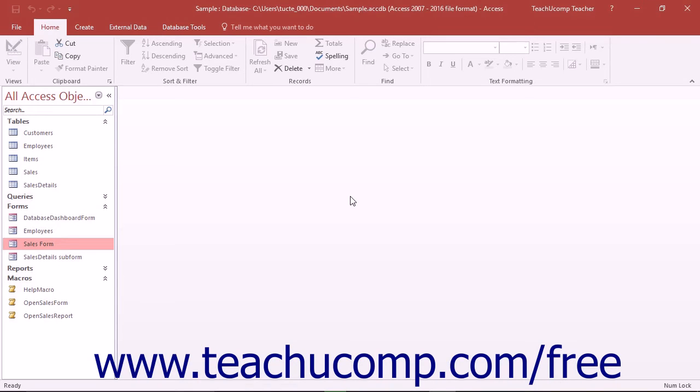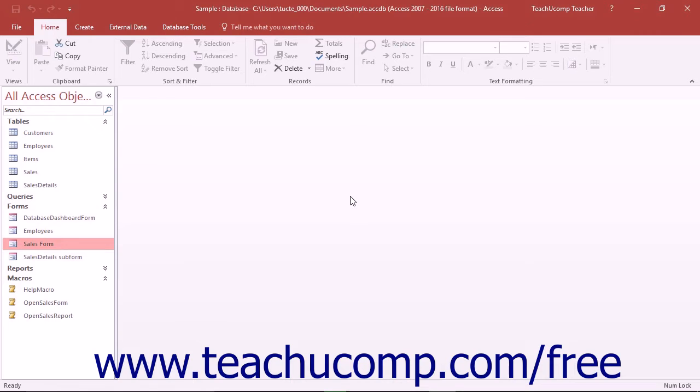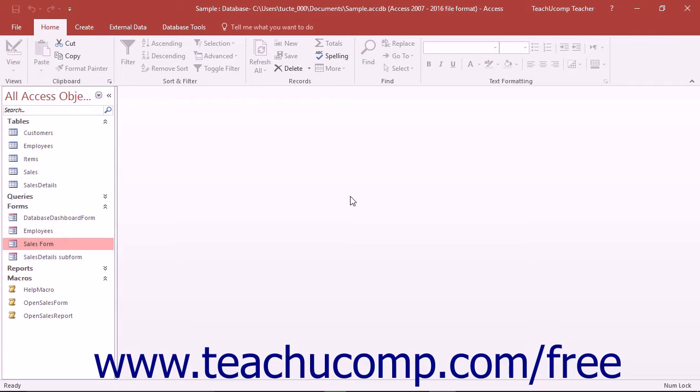When you create a switchboard form, all you are doing is changing the form's function or purpose within the database. Instead of allowing users to perform data entry, switchboard forms let users click buttons or make choices in option groups that then launch macros which grant users access to other forms and reports or automate other database tasks for them. Switchboard forms control the flow of the database application's screens.